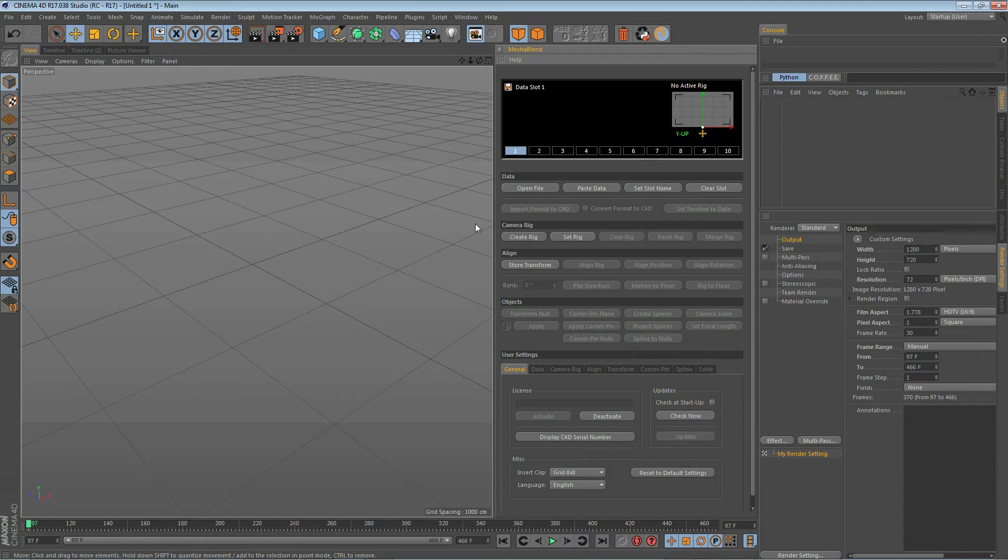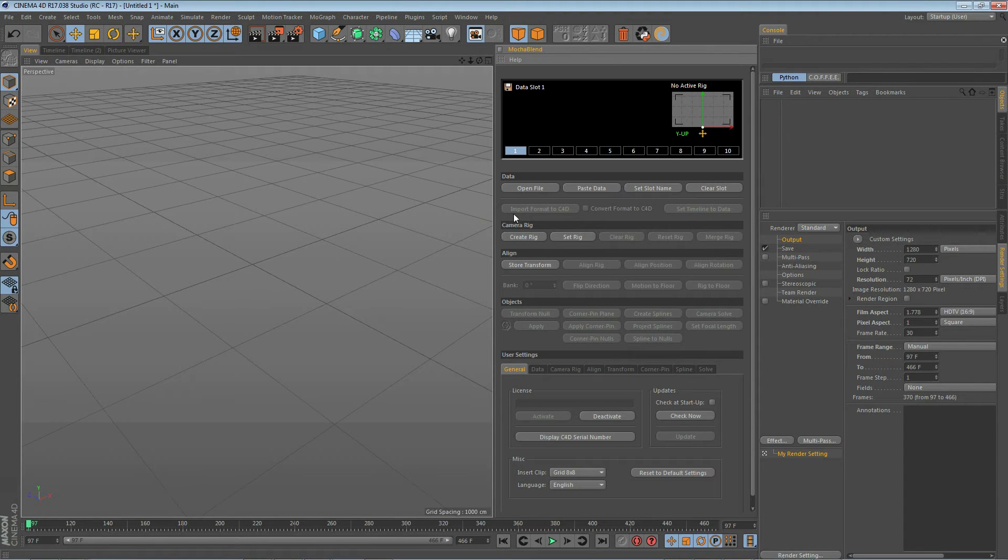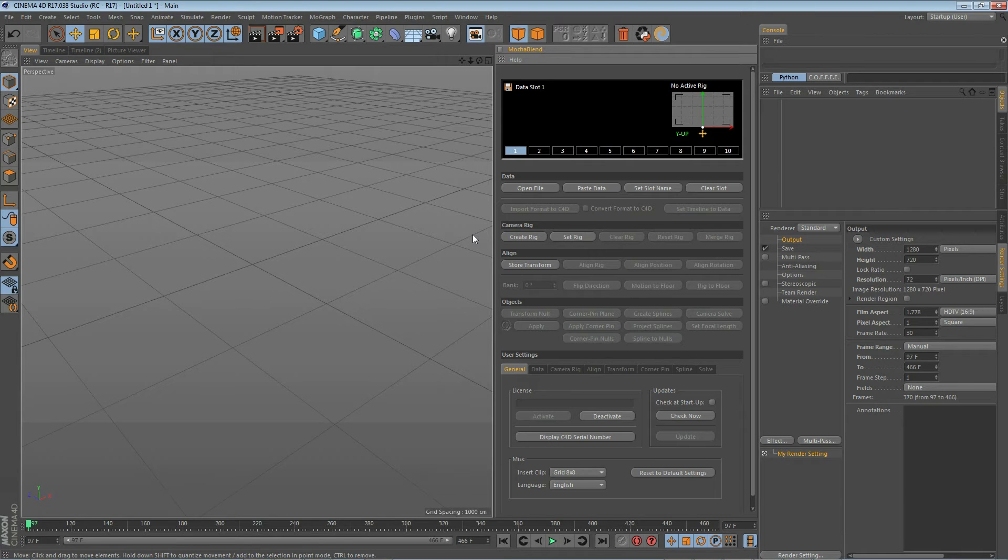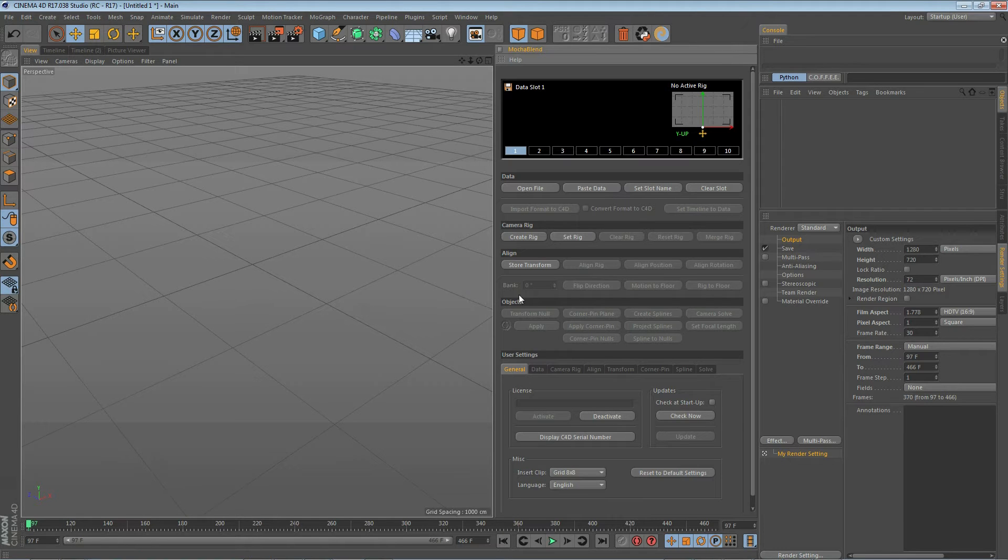Next up is the camera rig section. This is used to create and control MochaBlend's integrated camera rig. The next up is the align section. This is used to align your rig to various objects inside Cinema 4D's world.